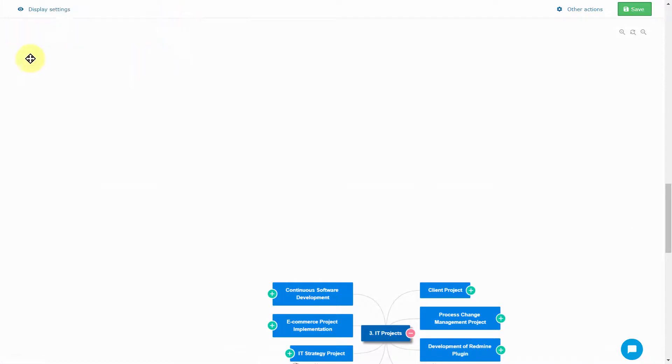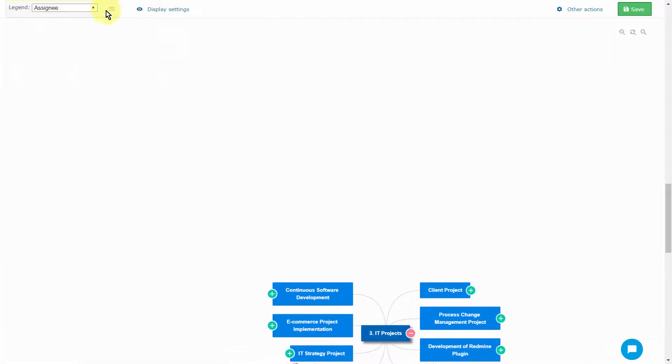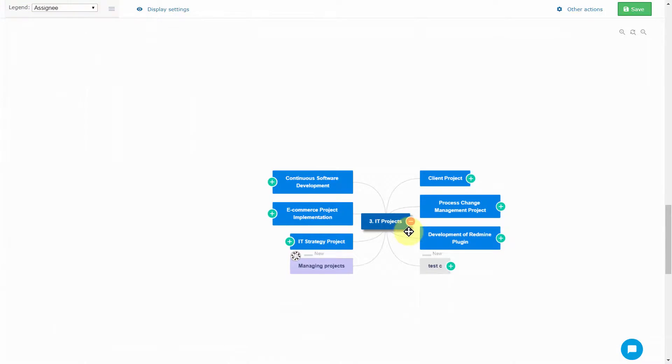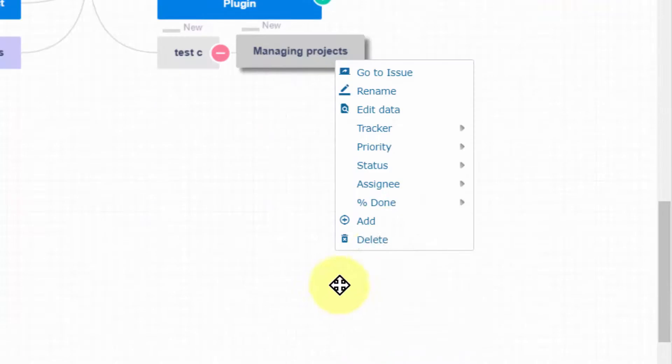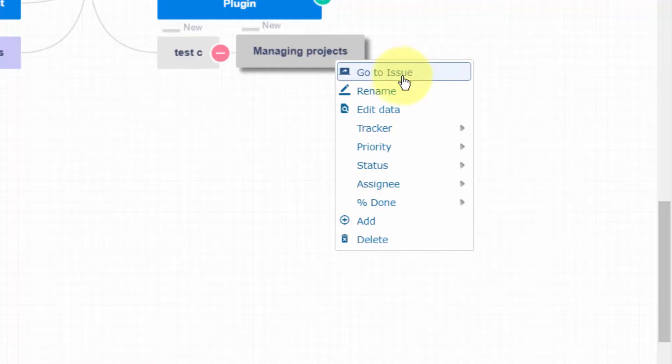Would you like to quickly update tasks without leaving your WBS working space? Then Inline Editing menu is for you. Just right-click on any node and choose from the available options, such as expand the task, go to Issue, rename, edit data,